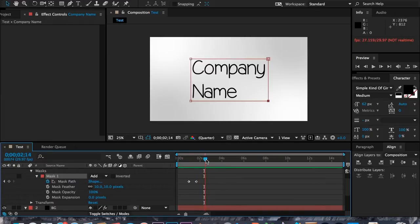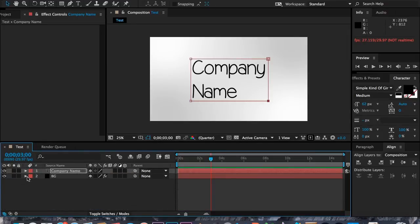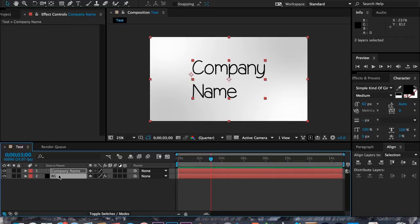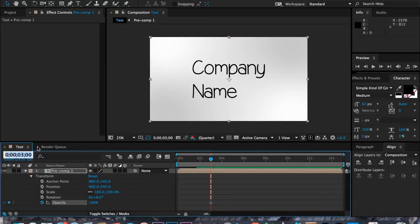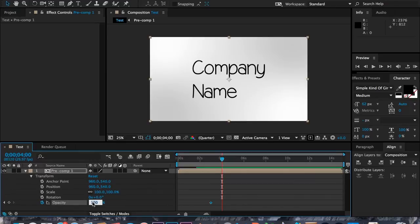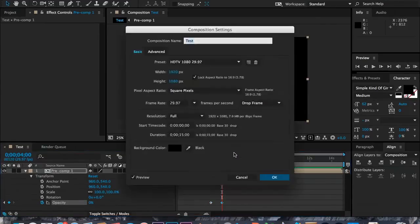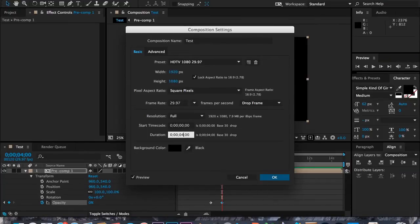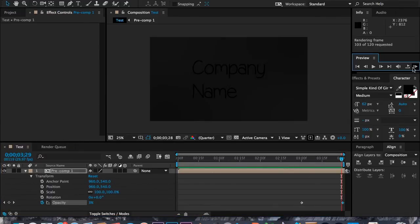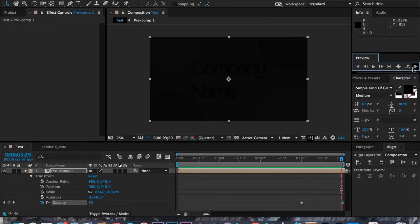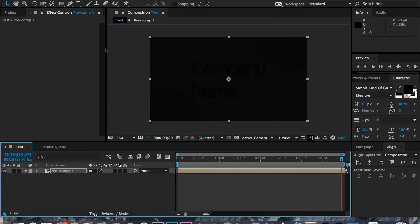We want this to end at three seconds and fade everything out. I'm going to select both layers, shift-select them, hit Pre-compose, and name it 'pre-comp1.' Then at about three seconds I'll open it up, go to Transform > Opacity. About one second before the end, I'll set opacity to zero so it fades out. Then I'll hit Command+K and set our duration to four seconds. We've finished our animation — let me pre-render it to preview.